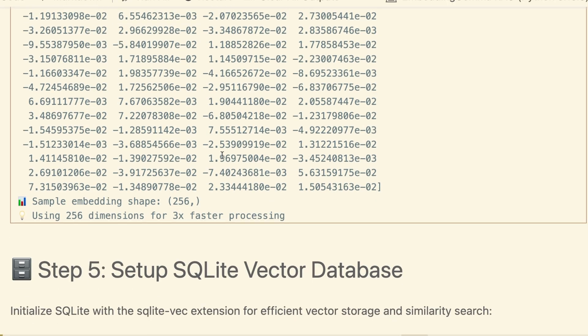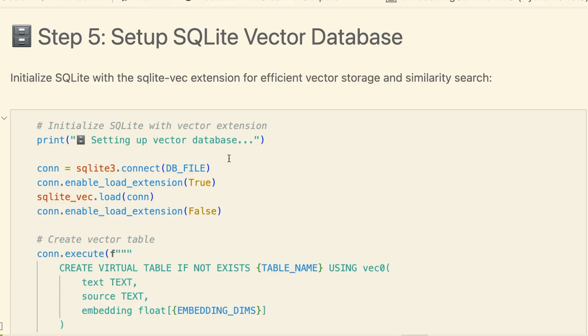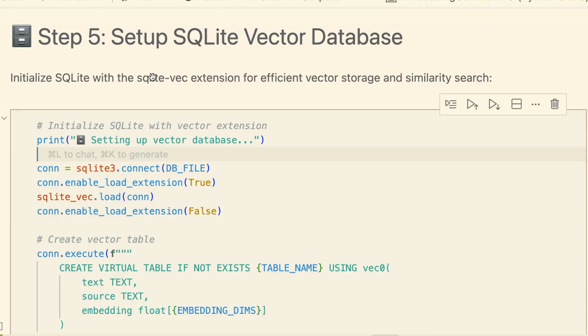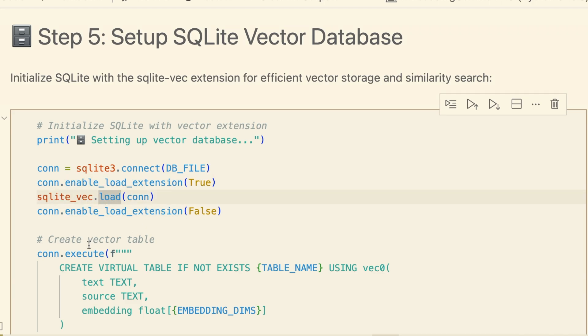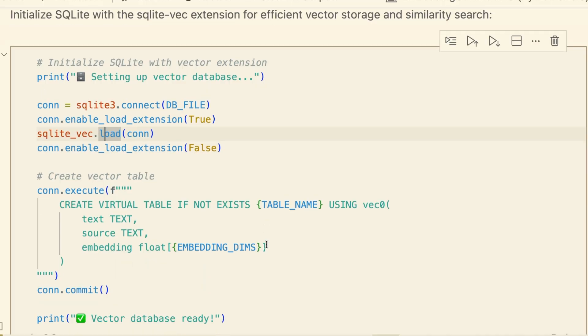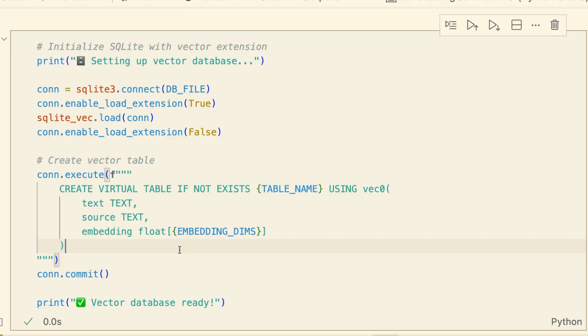Now we need a place to store these vectors. We're using SQLite Vec. This is brilliant because it's not a heavy separate database server—it's just a simple extension to SQLite, which is already built into Python. In this cell, we connect to our database file, load the SQLite Vec extension, and then create a special virtual table. The USING Vec0 syntax tells SQLite that this table is powered by SQLite Vec. We define our columns: the text content, the source, and importantly, an embedding column of type float 256, matching our chosen dimensions.